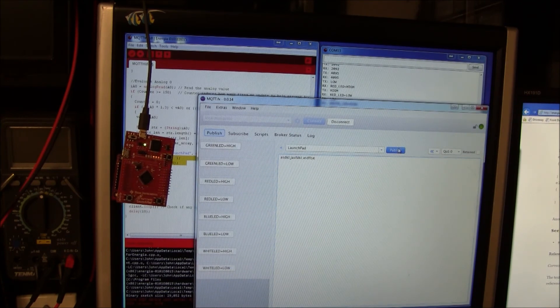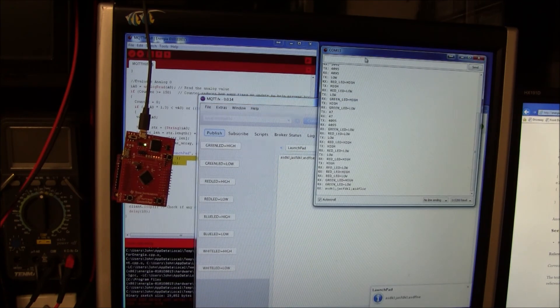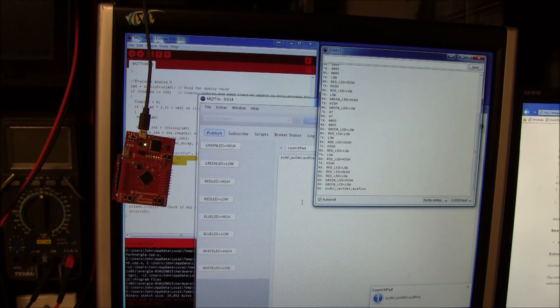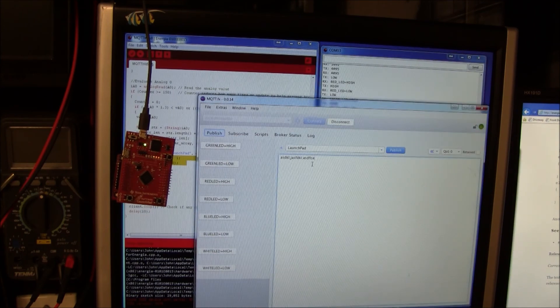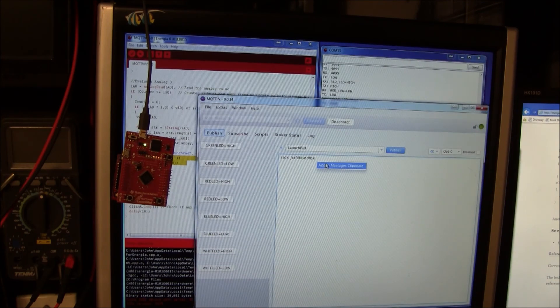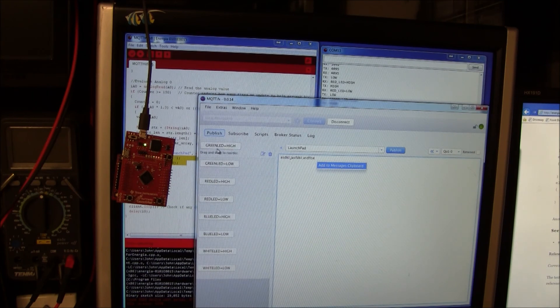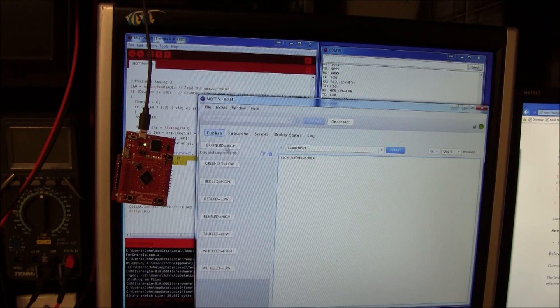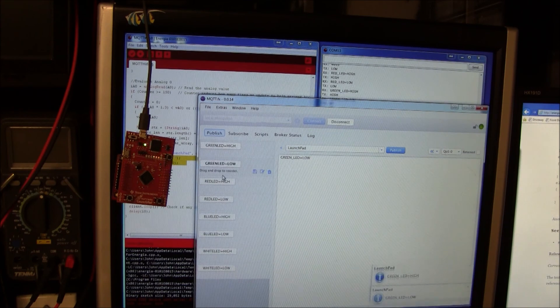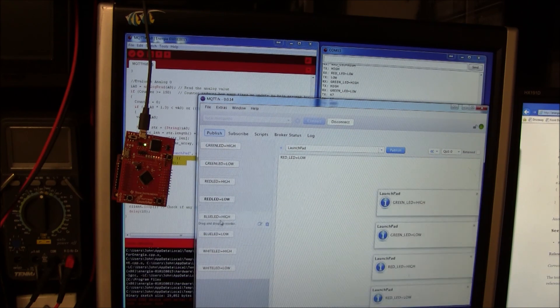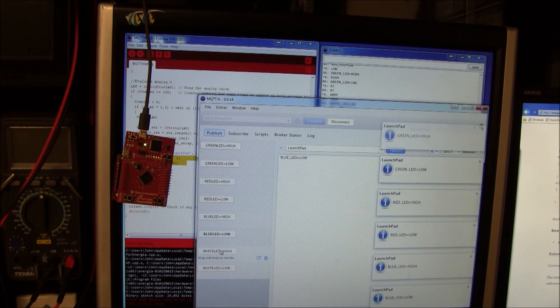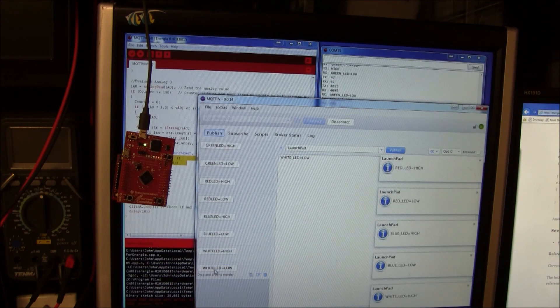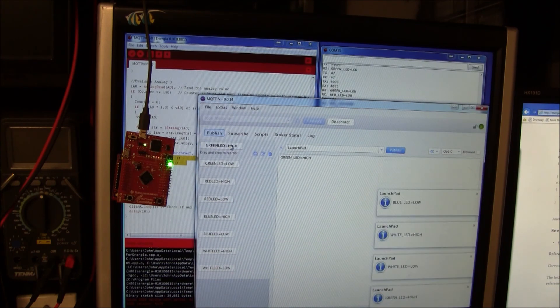Then on the publish side you can type in the topic you want to publish to and go ahead and publish. Notice that the device received that. You can also right click and add this to the clipboard, which is pretty cool. So I can do basically like a shortcut thing here.